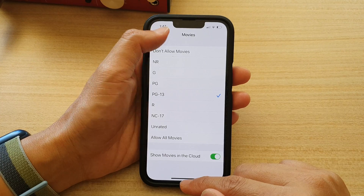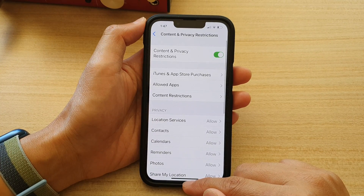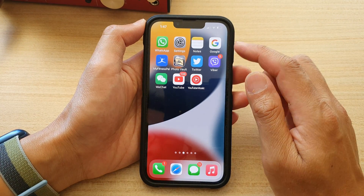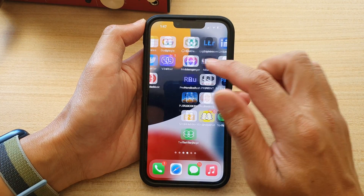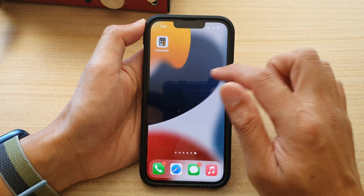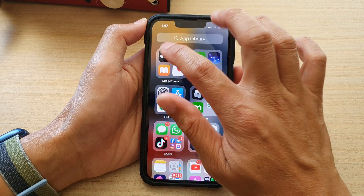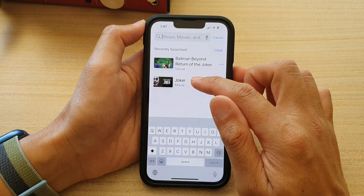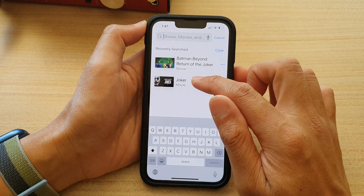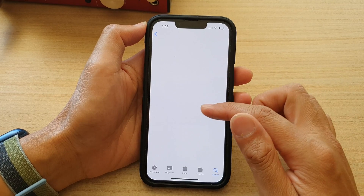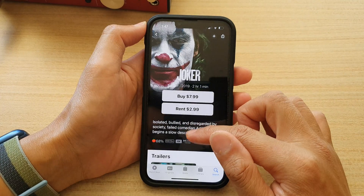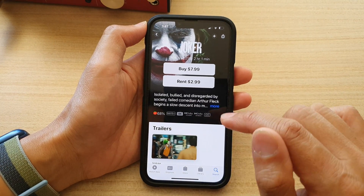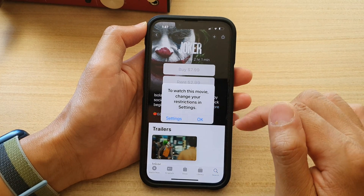Now let's test it out. So if I swipe up to go back to the home screen, and if I try to open up Apple TV, let's say if I try to open up this movie right here, Joker, which has a rating of MA15+.